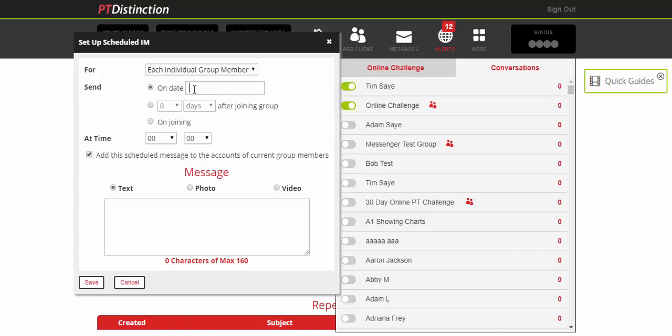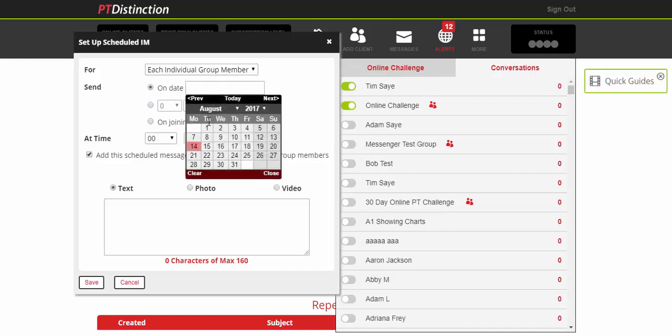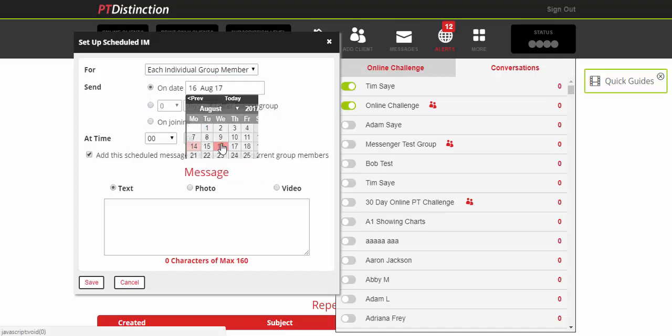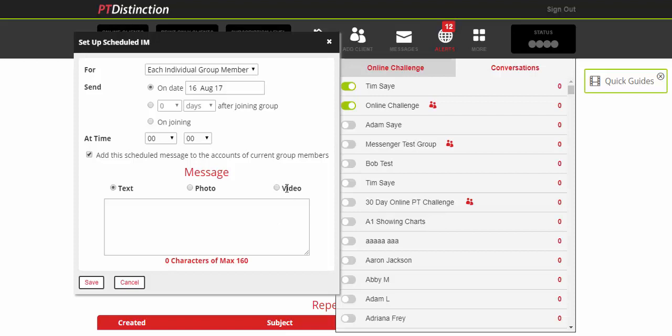You can then schedule it to go on a certain date or a certain number of days after joining. So if you're setting up a challenge or something like that then you might want to do days after joining so that you can repeat the challenge. Once again you have written options, you have photo options, and you have video options.